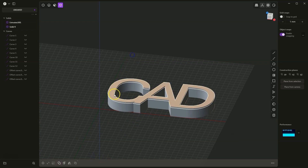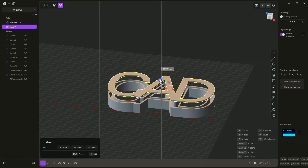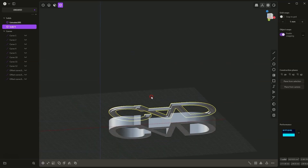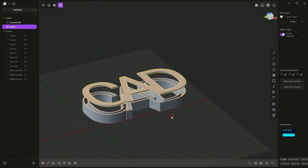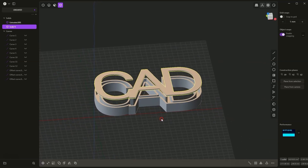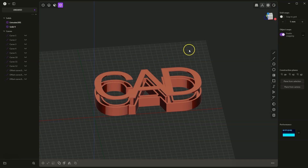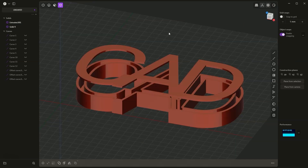This is how we created something like this. As you can see, creating 3D models in Plasticity is quite fast and relatively easy. That's all for today. Thank you for watching, and please subscribe to this channel.